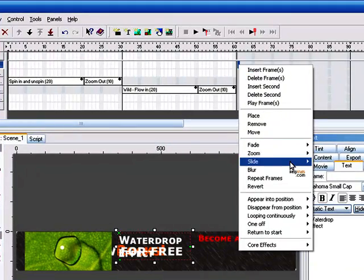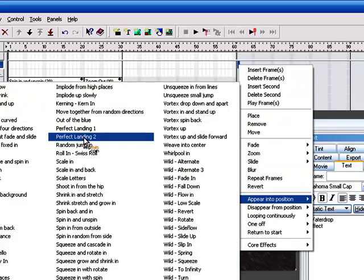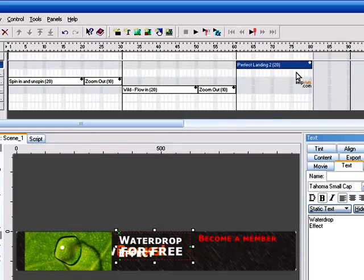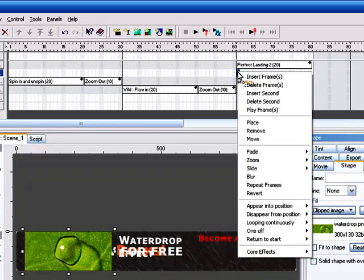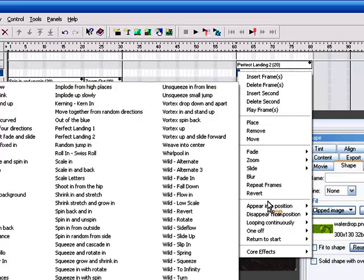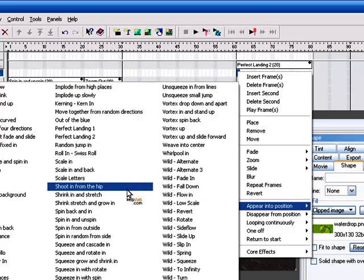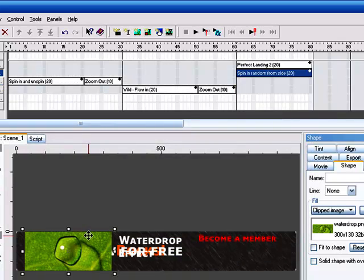We're going to use an 'appear into position' effect and select 'perfect landing'. We want the text animating at the same time as the picture, so we'll use the same effect so it looks nice. Actually, we'll use a different one for the text so you can see the different effects available — we'll use 'spin in random from site'.